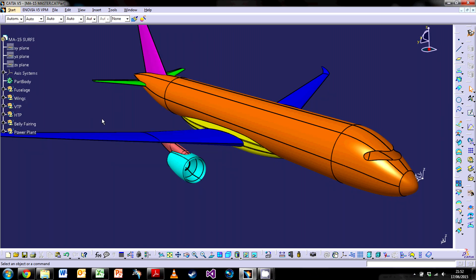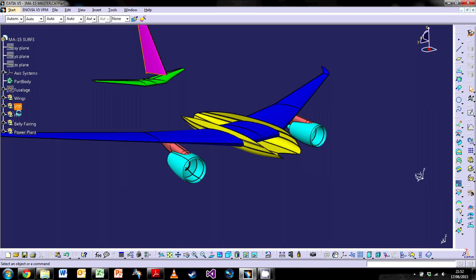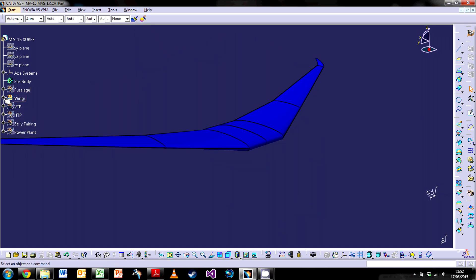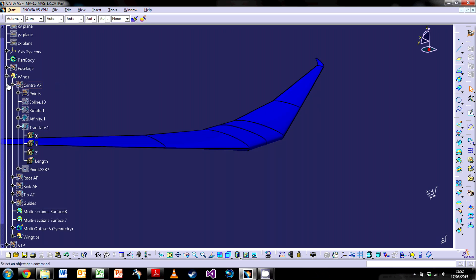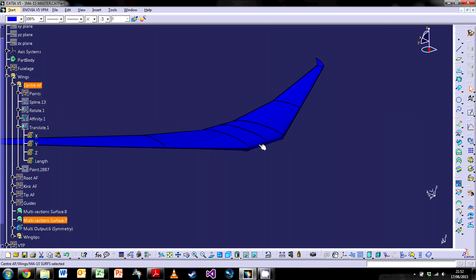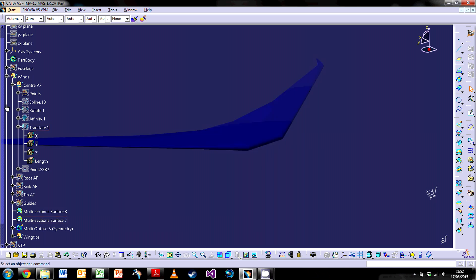So first I'm going to hide everything else so we can focus on the wings and open up the wings to see the innards of it. Exactly the same as the fuselage, we've cut it down into nice neat chunks so you can see each individual part. We'll start off with the center airfoil section here.